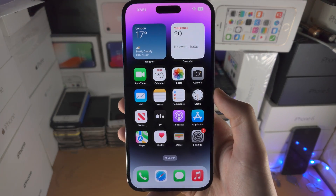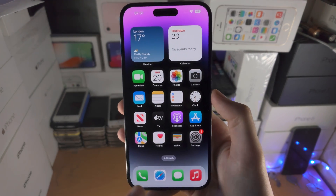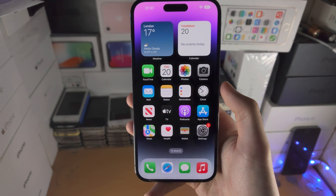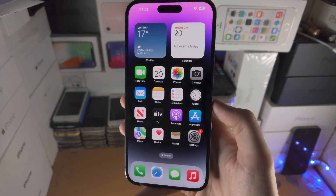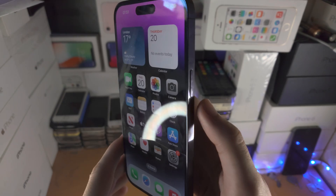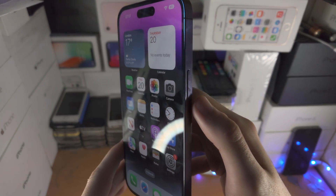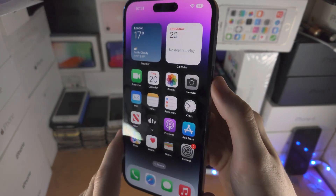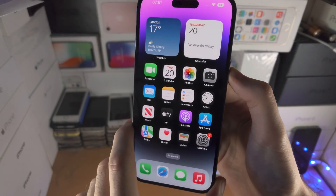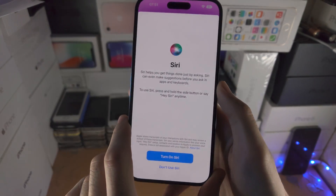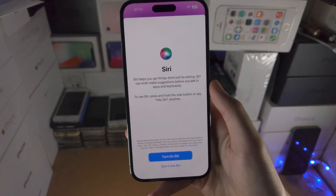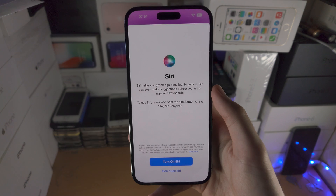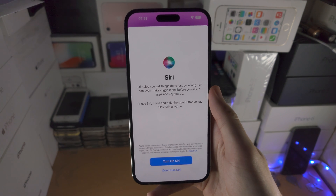Welcome everyone! In order to enable Siri on iPhone 14 Pro Max, you just want to click and hold the power button right here. Click and hold, keep it held down until you see the Siri option.